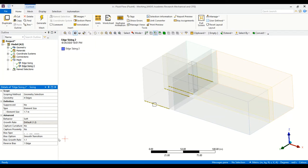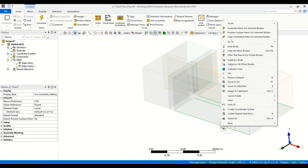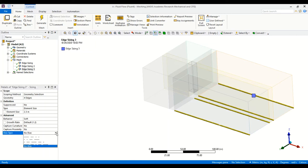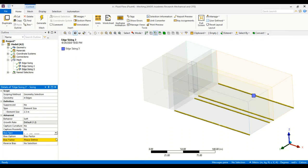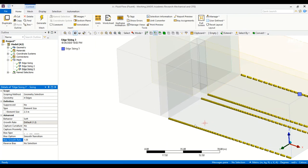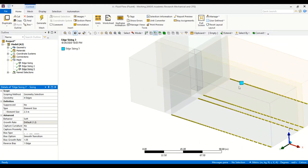Now we go to the edges downstream of the building towards the outlet of the domain. There we also have four edges — one, two, three, and four. I right-click, Insert Sizing, and use an element size of 2.3 meters. We also need to refine towards the building, so I set a bias type with a smooth transition ratio of 1.05. Checking: three lines are refined near the building but one is reversed, so I select the reverse bias and apply it to correct that line.